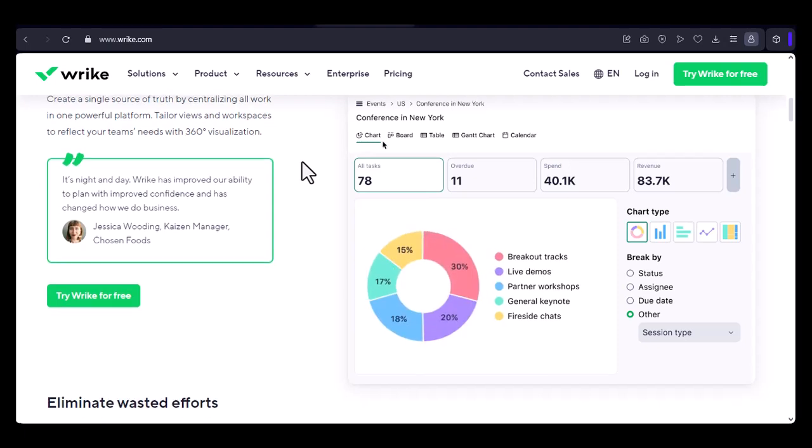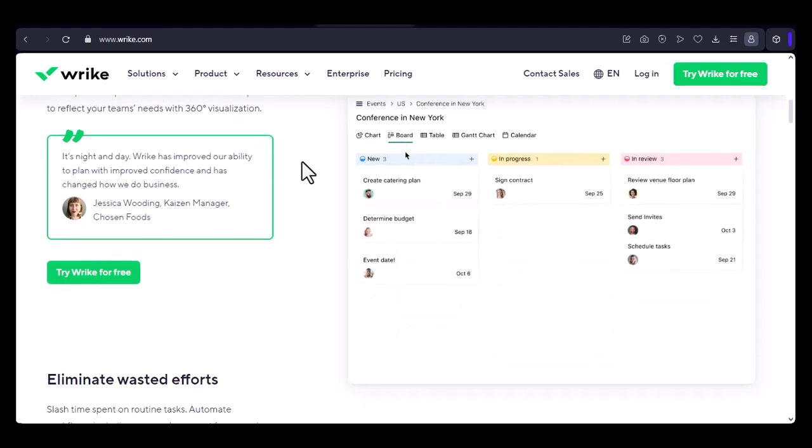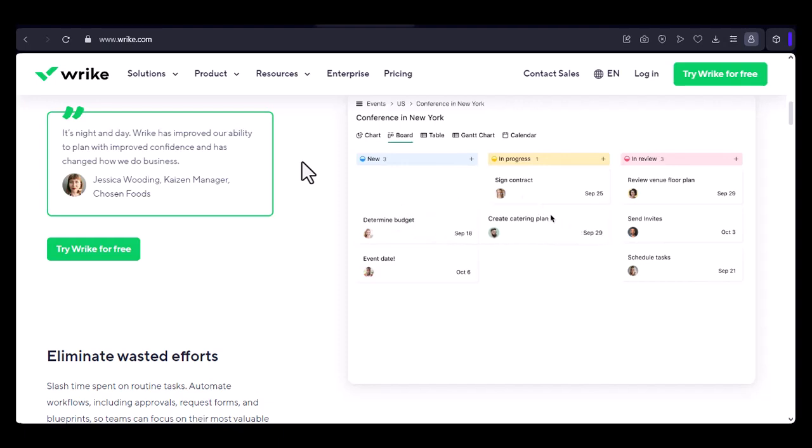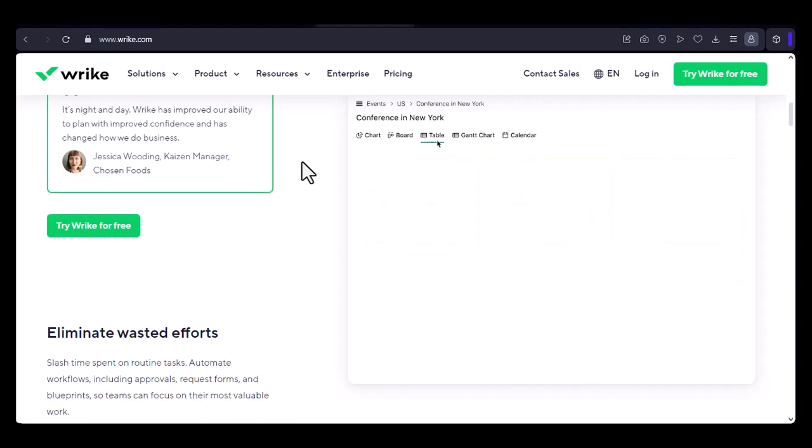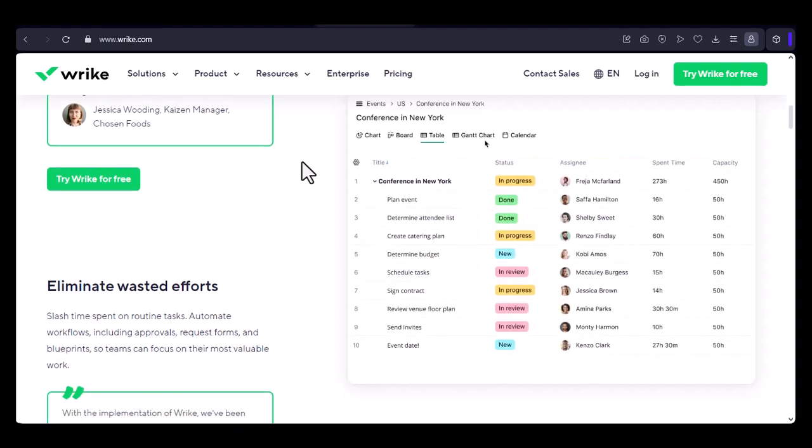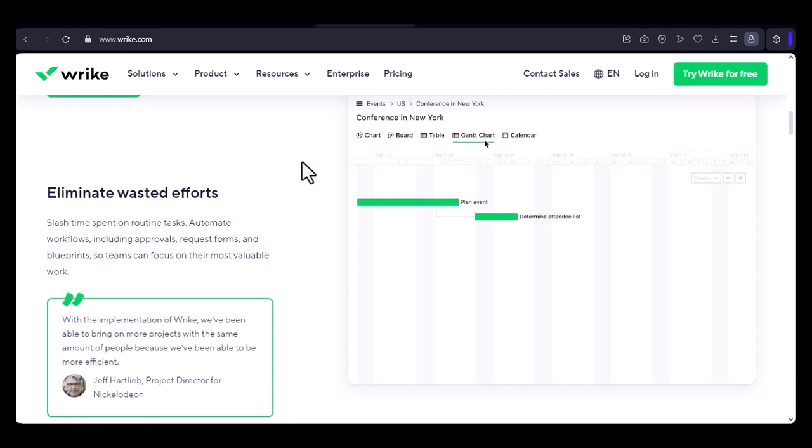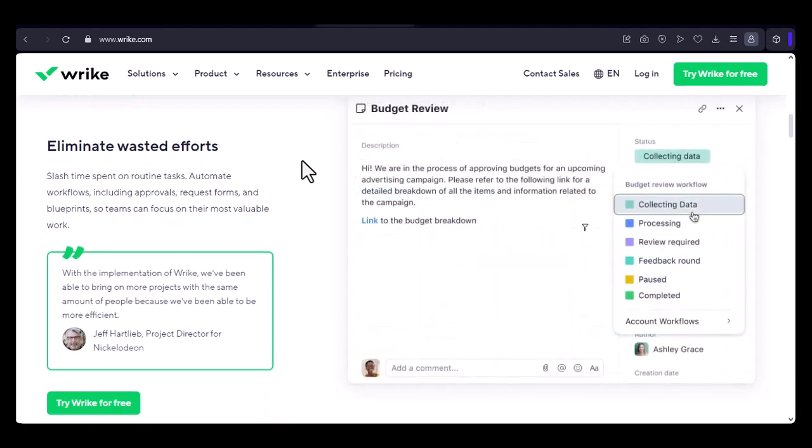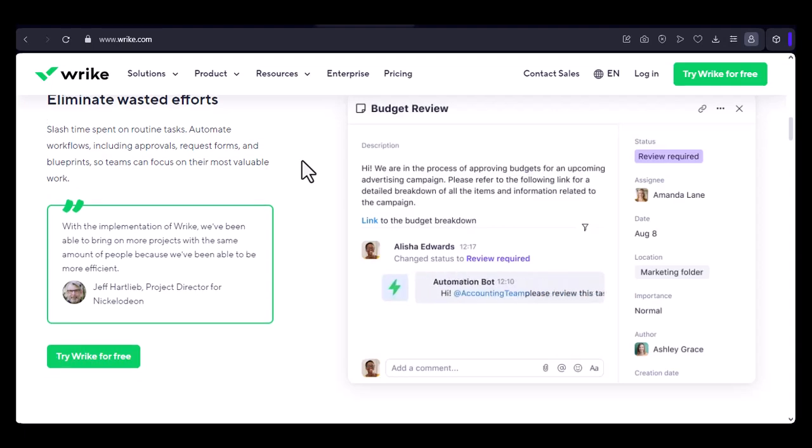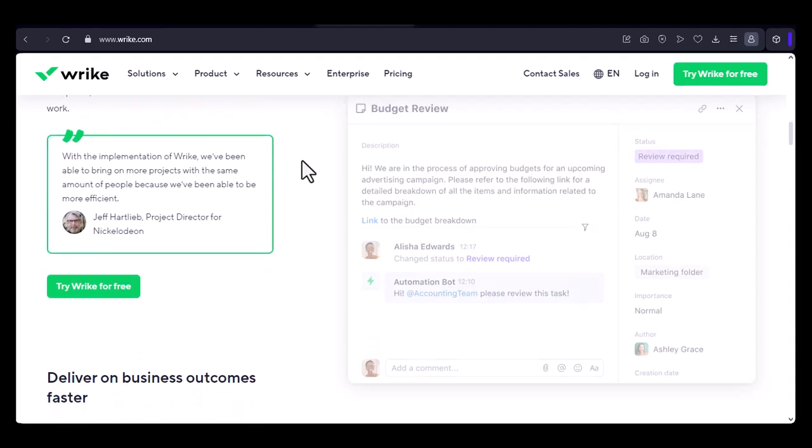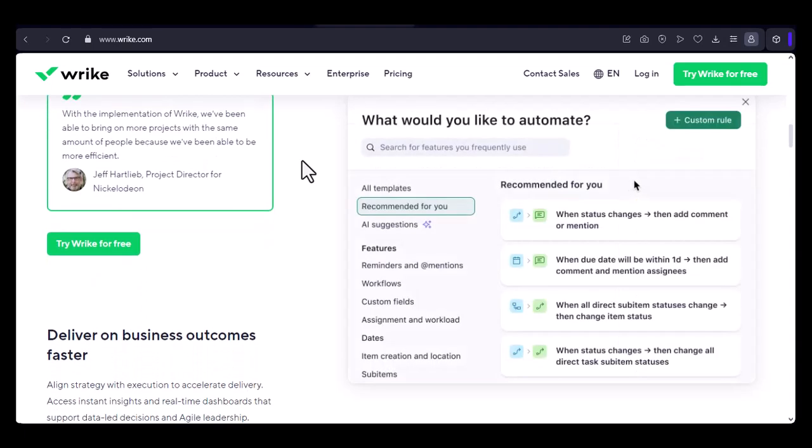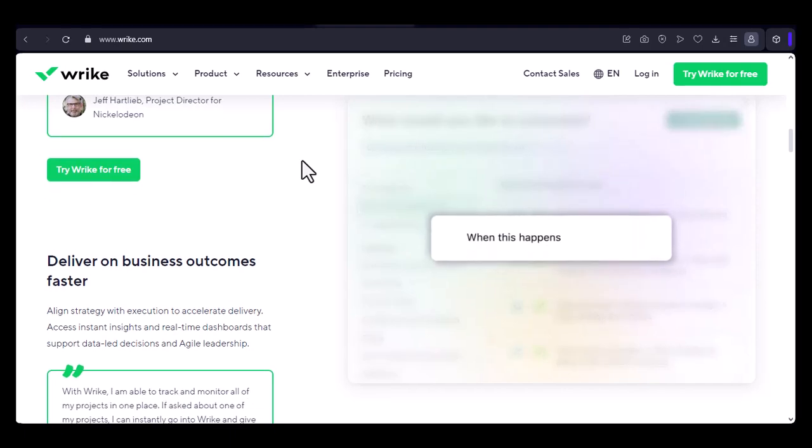Let's explore some common scenarios where you might need to import a project into Wrike. Perhaps you're joining a new team and need to get up to speed quickly, or maybe you're consolidating multiple projects into one central platform. Whatever the reason, importing your projects into Wrike can save you time and effort.